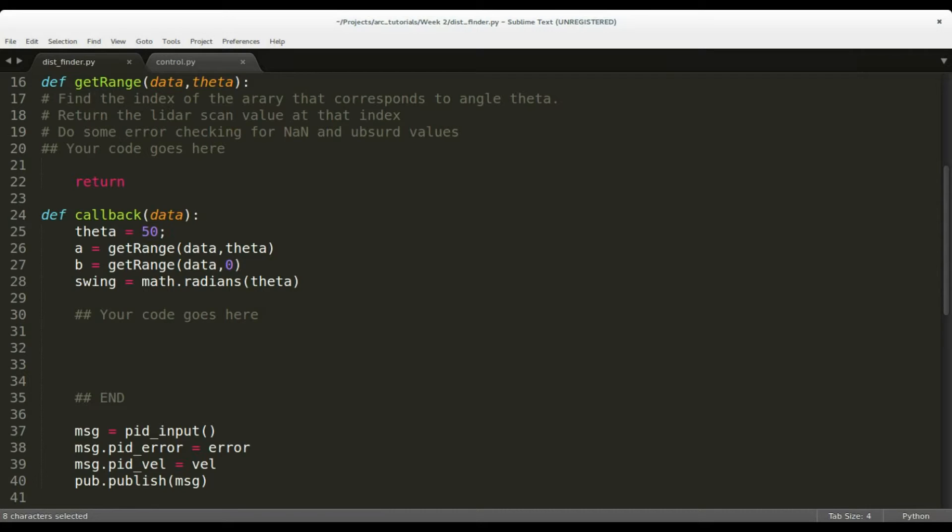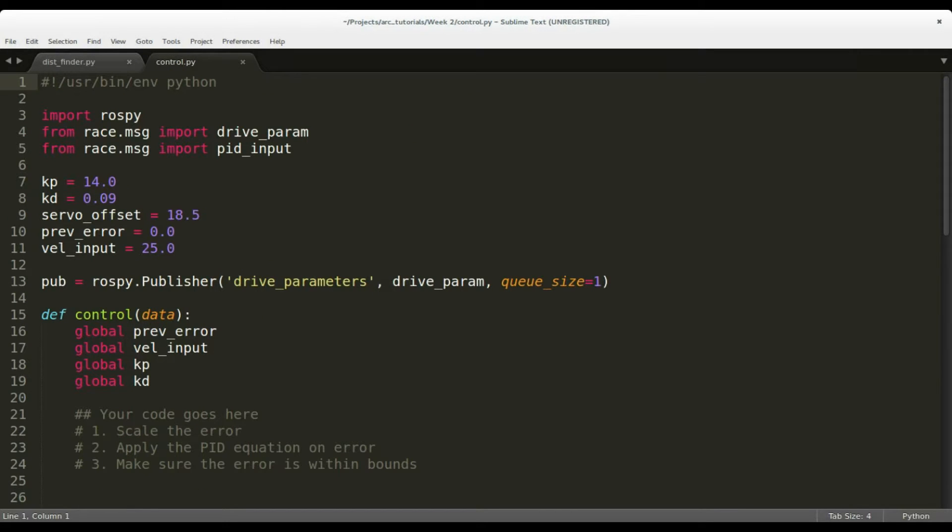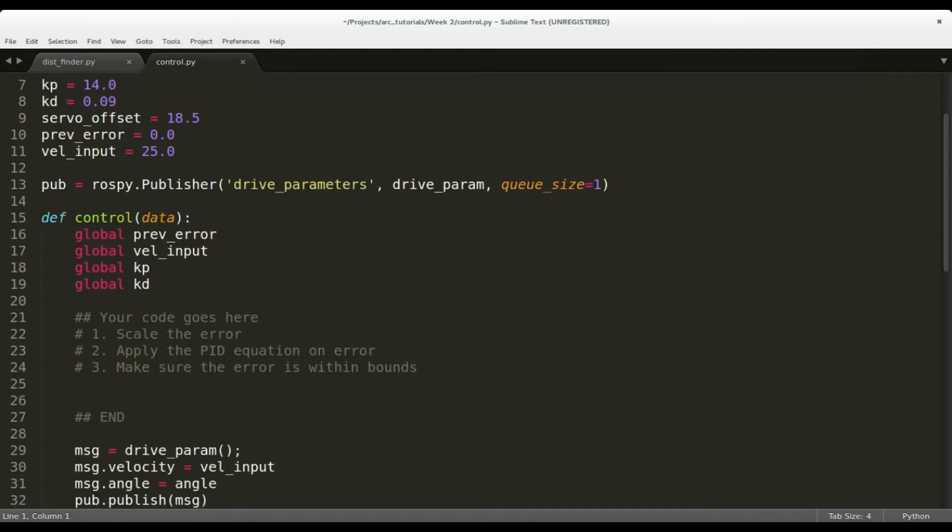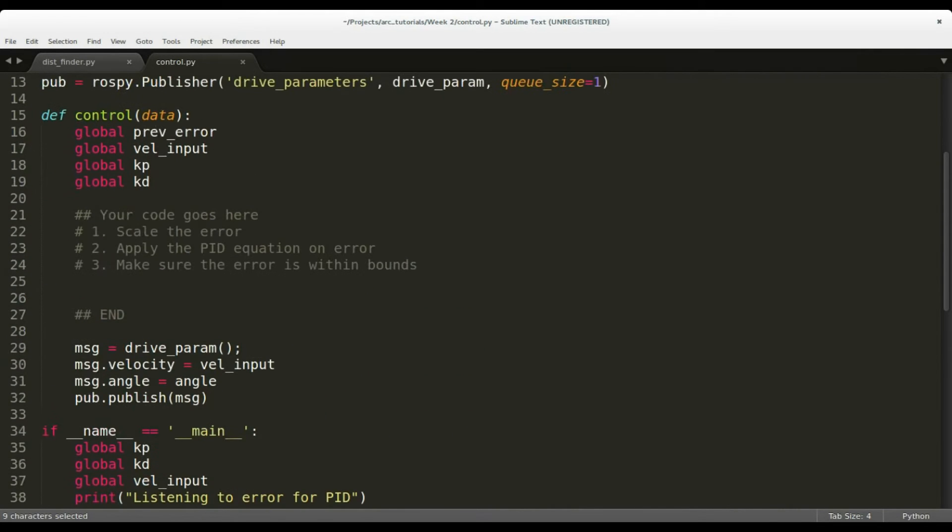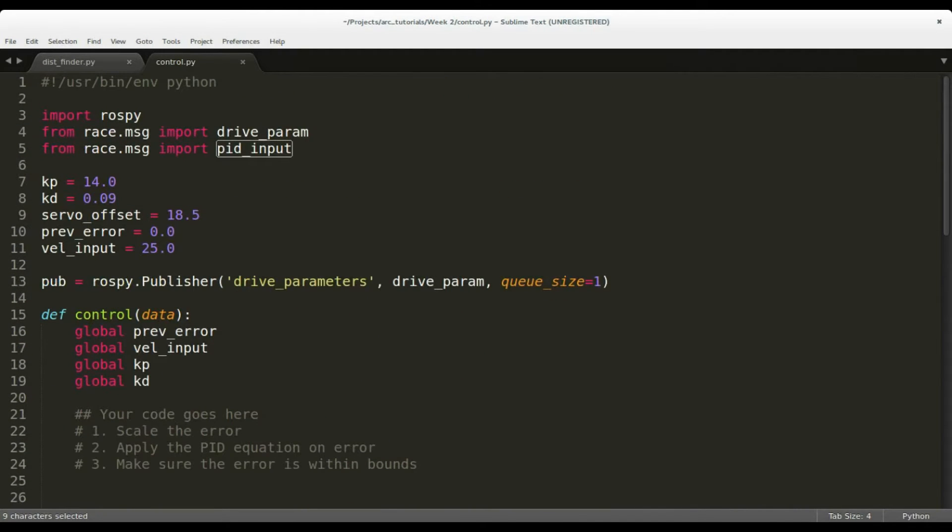Let's implement the PID node named control.py. It is also present in the same source folder. This node takes the error message of type pid_input published by the distance finder and publishes the drive parameters of custom message type drive_param.